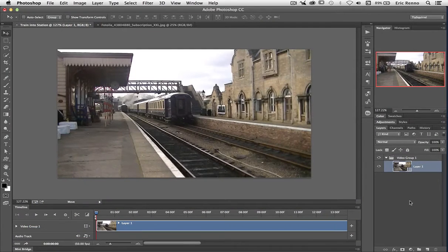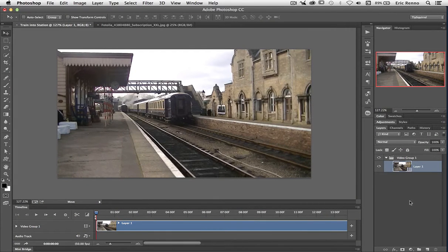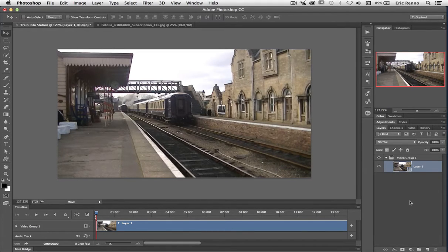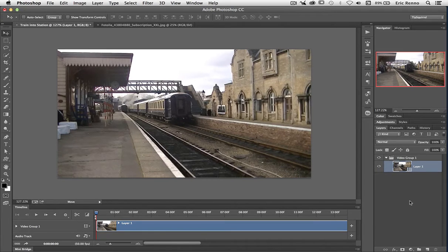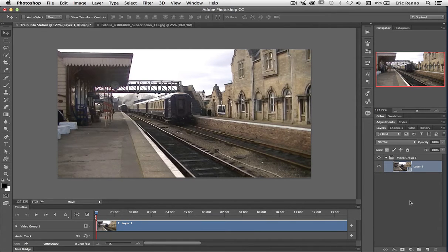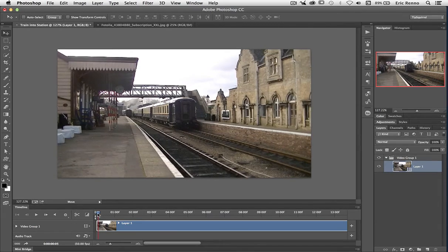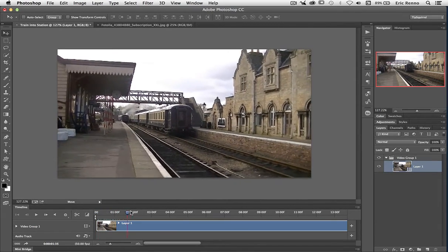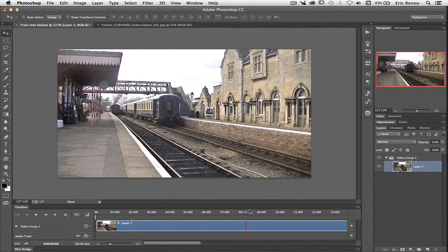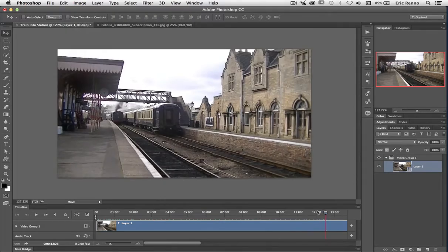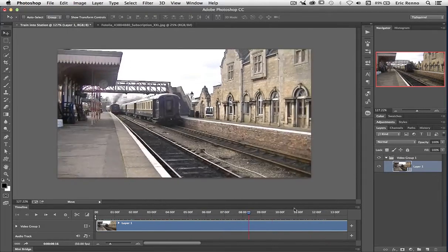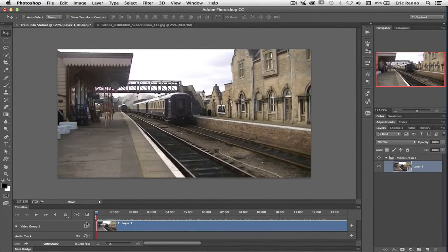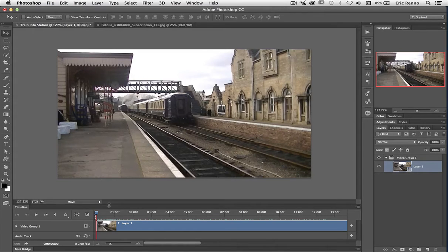So here I am in Photoshop and I've opened my video file. It's gone into my timeline and put the video into what's called a video group. All that's done automatically, didn't have to worry at all about that. What I do want to do is cut this down a bit though. If I come across to my timeline and grab the playhead and move it across, you can see it takes quite a long time for the train to get into the station.